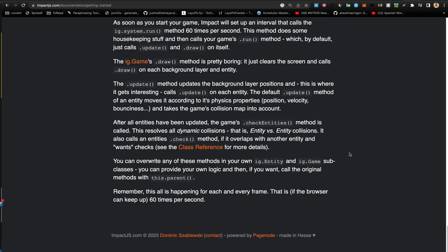We'll get to collision maps, I guess, but basically position, velocity, and kind of bounciness or step size or other things like that. Now, after all the entities have been updated, the game's checkEntities method is called, and this resolves all the dynamic collisions - that is, entity versus entity collisions.